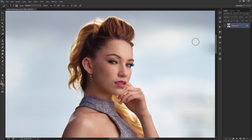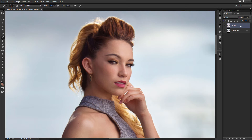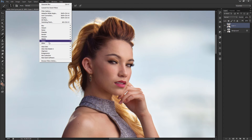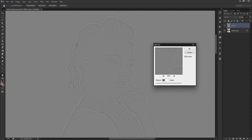The first thing I would do is hit Ctrl+J, or if you're on a Mac, Cmd+J. This duplicate layer is basically going to serve the purpose of sharpening. To do that, go to Filter, then Other, then High Pass. Depending on your image size, you're going to change the different levels.